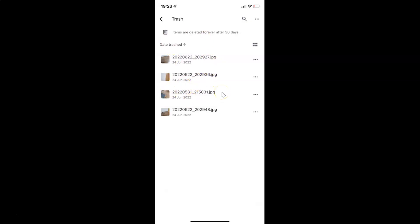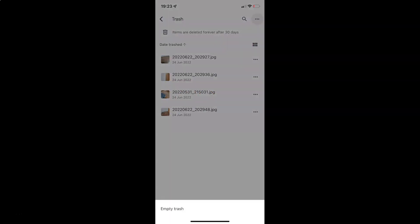So to empty trash in Google Drive you have to tap on these three dots at the top right. And then tap on this empty trash at the bottom.